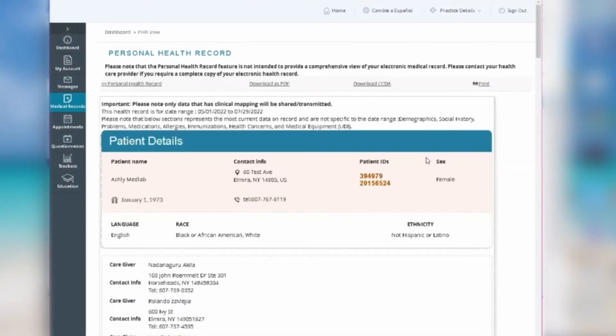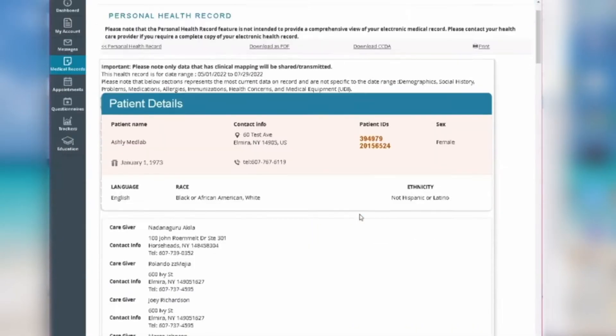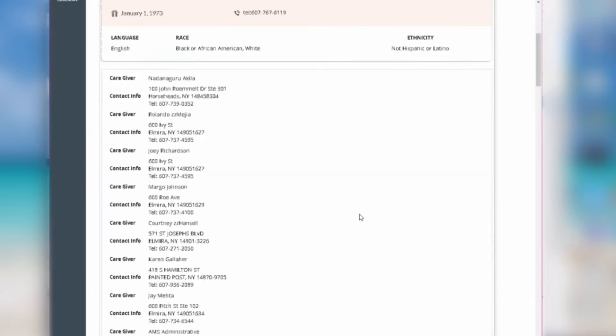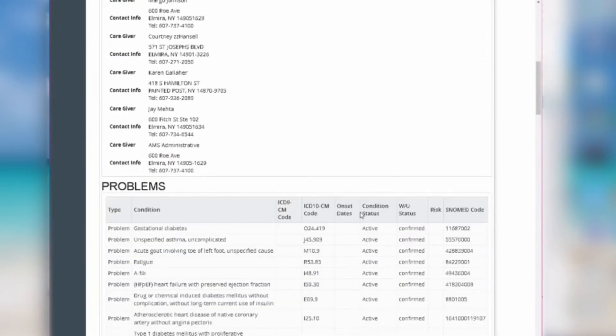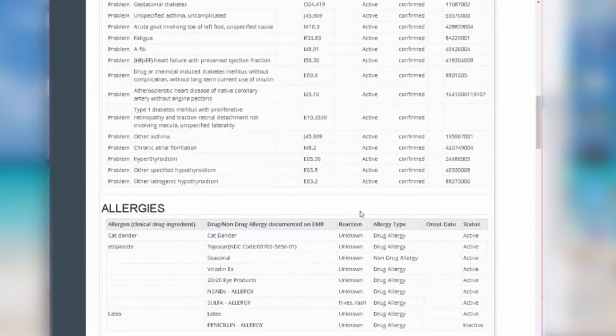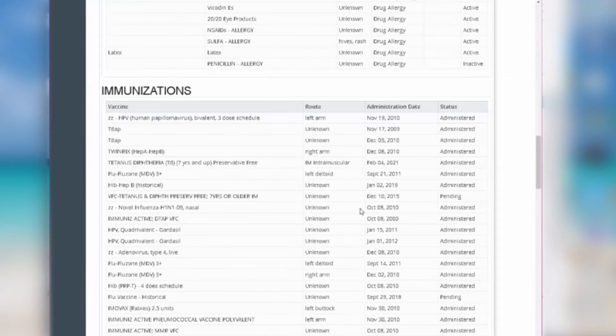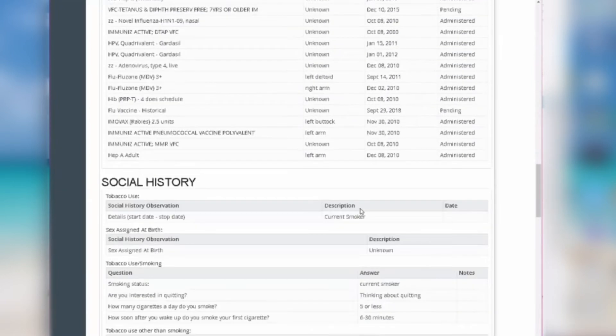All of your patient records within that timeline will appear. You'll be able to view a problem list, allergies, immunizations, medications, plans of treatment, and more.